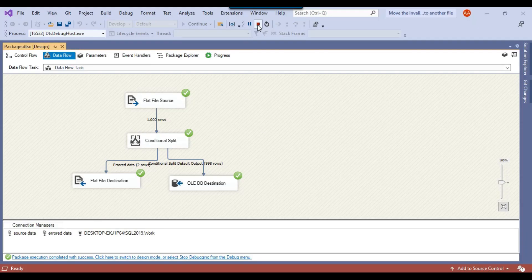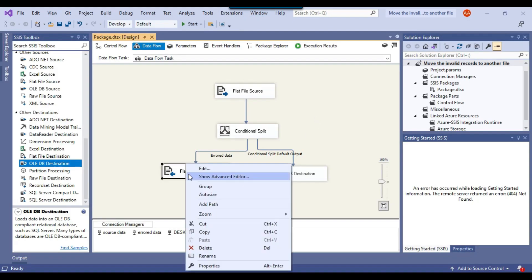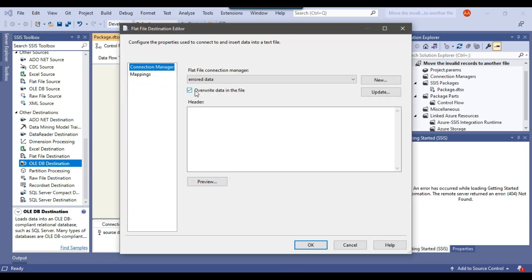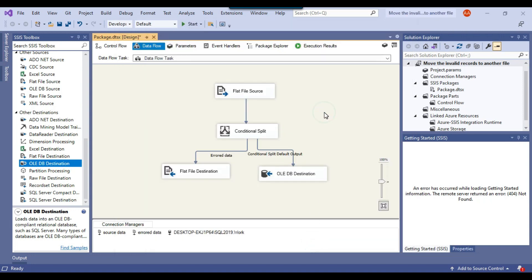One thing to note: if you right-click on the Flat File Destination and click Edit, there is a setting called 'Overwrite data in the file.' If this checkbox is checked, every time the SSIS package runs it will overwrite the data in the file. If you want the package to append data into the file instead of overwriting it, you can uncheck this checkbox and click OK — it will then start appending data into the same file.